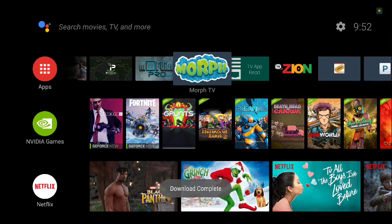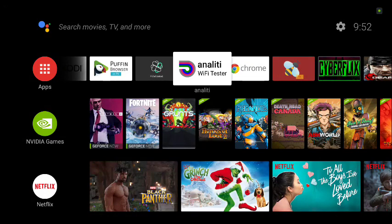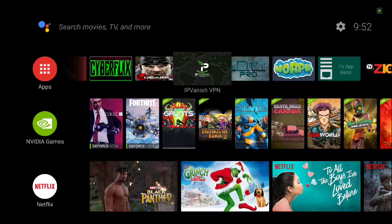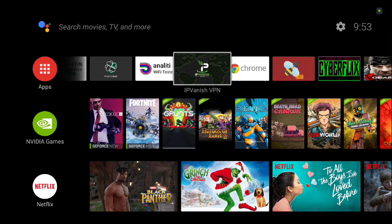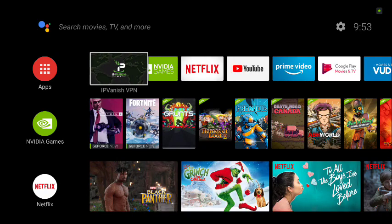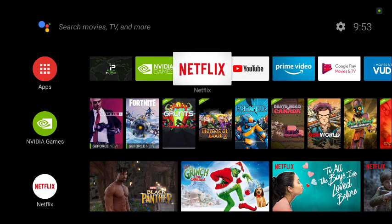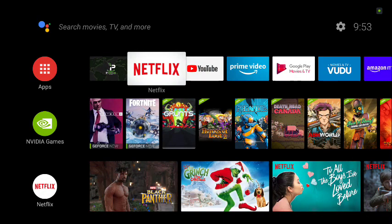To organize your apps, click on an app, go down to Move, click Move, and drag it to wherever you want it, then click OK to drop it. If you want to remove something, do a long press, go to Remove from Favorites, and click it — it'll remove it from your favorites bar.